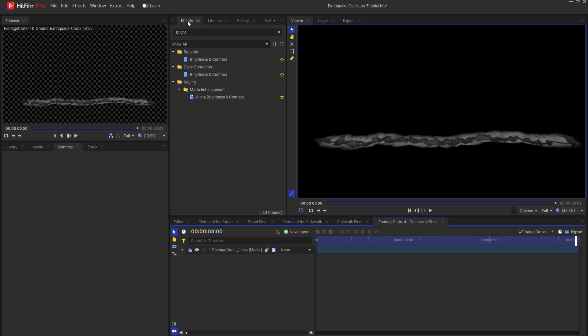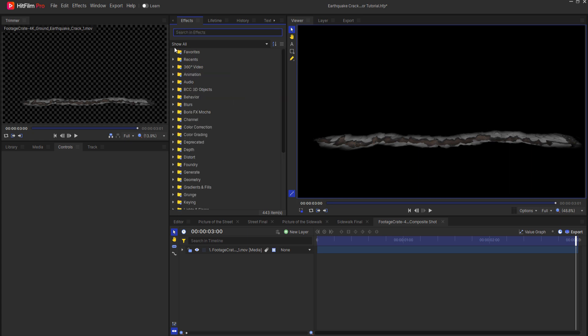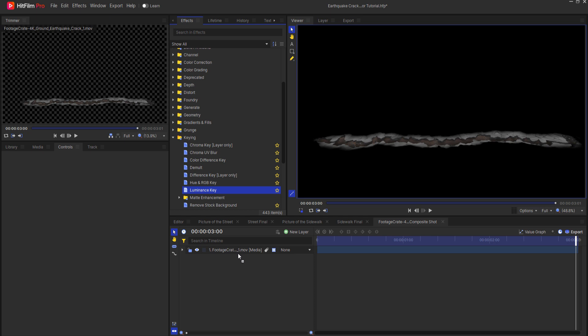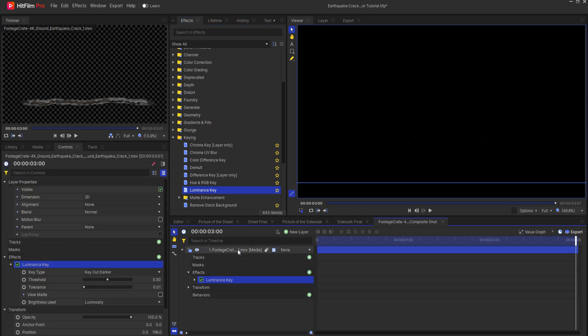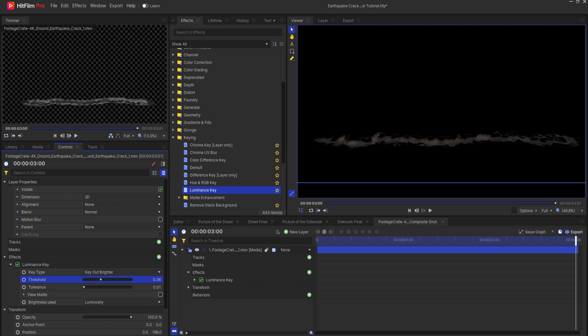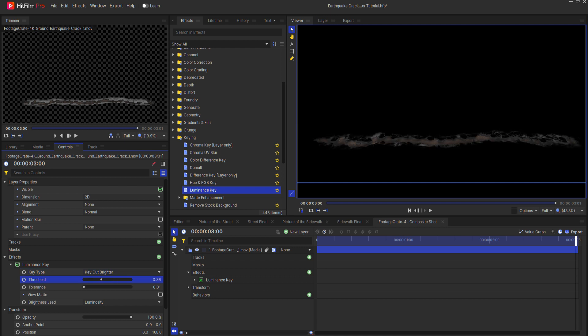What I want to do is add a keying element to this and the key will actually be a luminance key. So I will drag that on here and I want to key out the brighter and then I'm just going to adjust the threshold until the brighter parts are now gone.